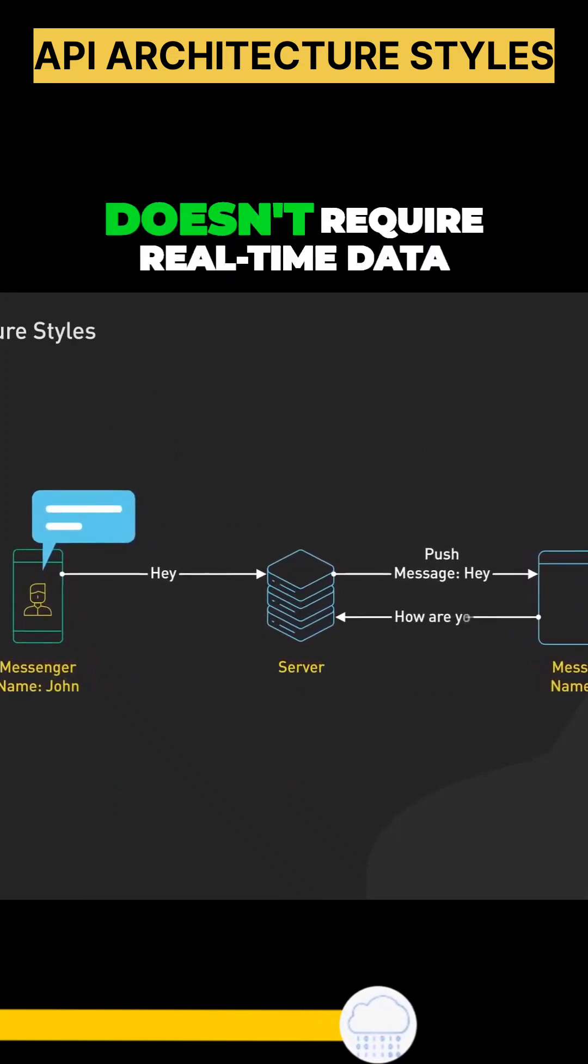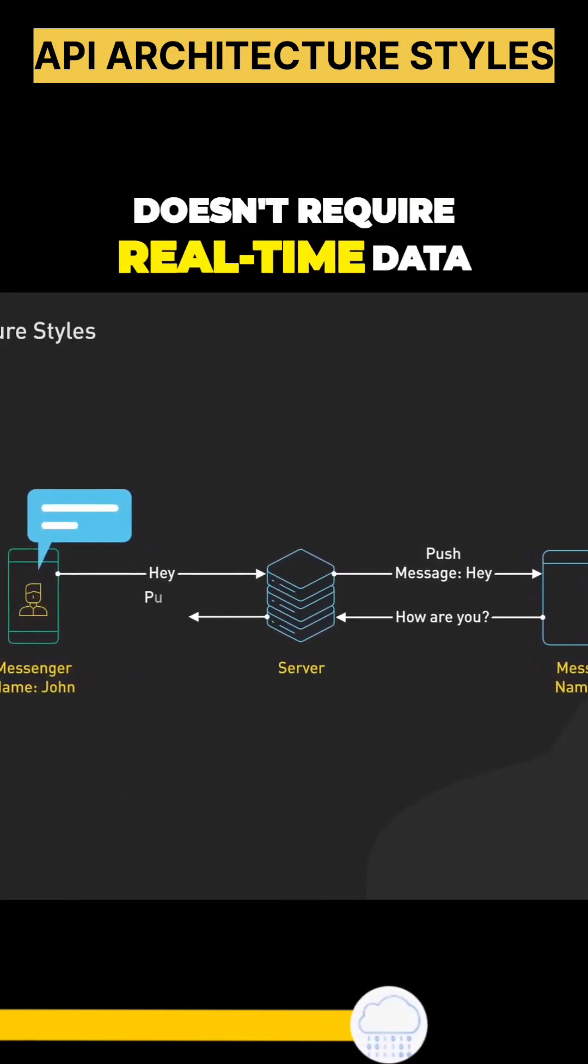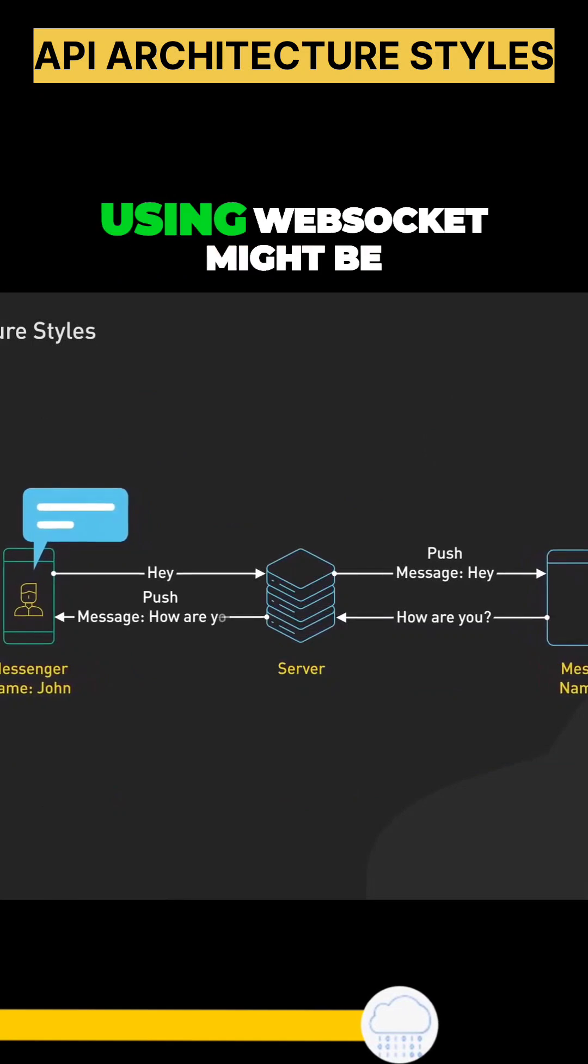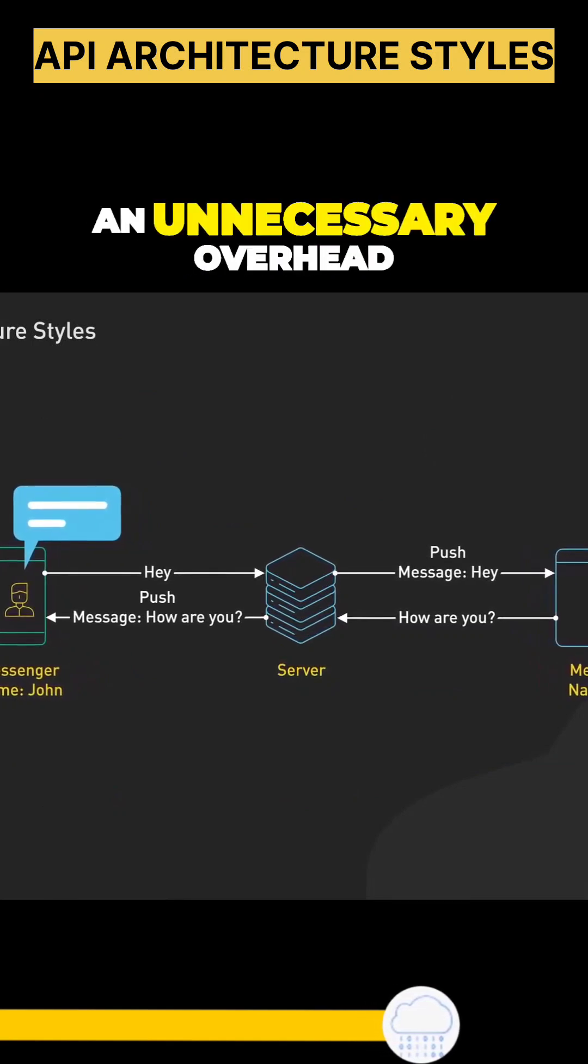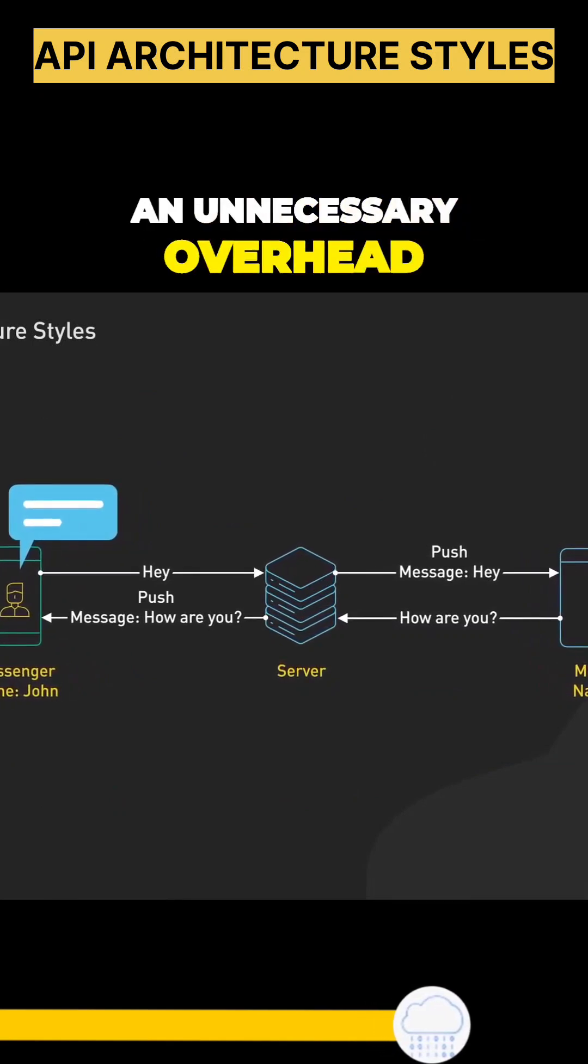But if your application doesn't require real-time data, using WebSocket might be an unnecessary overhead.